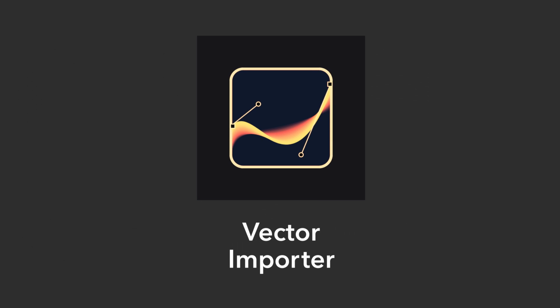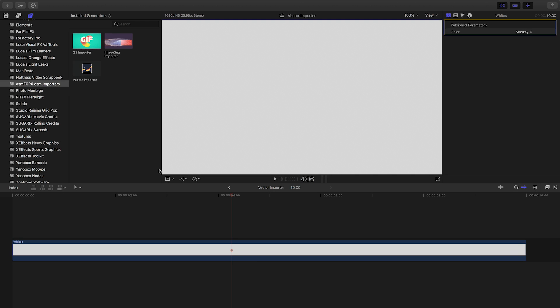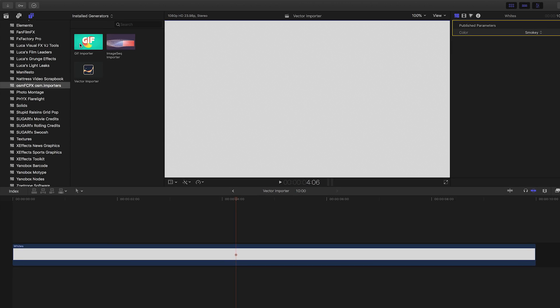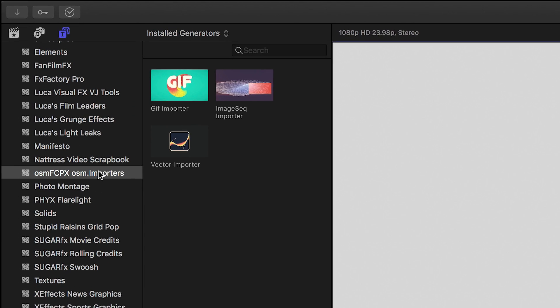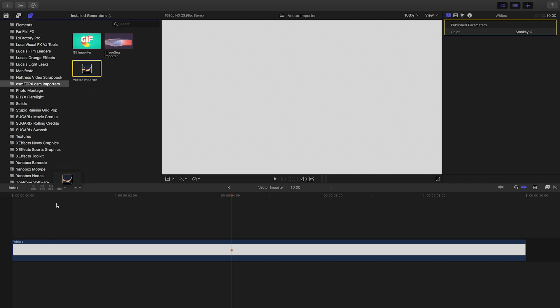Vector Importer allows you to properly import and customize vector images without losing resolution or transparency. You can find it in the Generators browser under the Awesome Final Cut Pro Awesome Importers category. I'll drag it to my timeline.